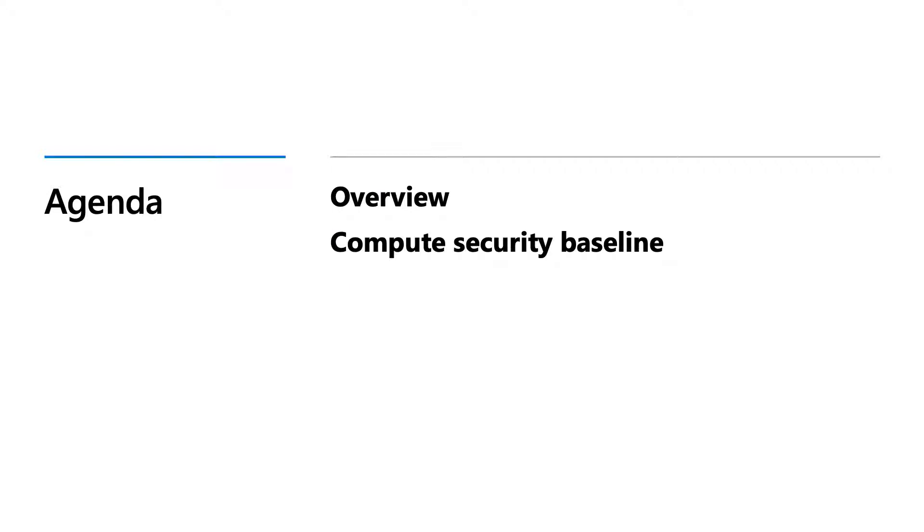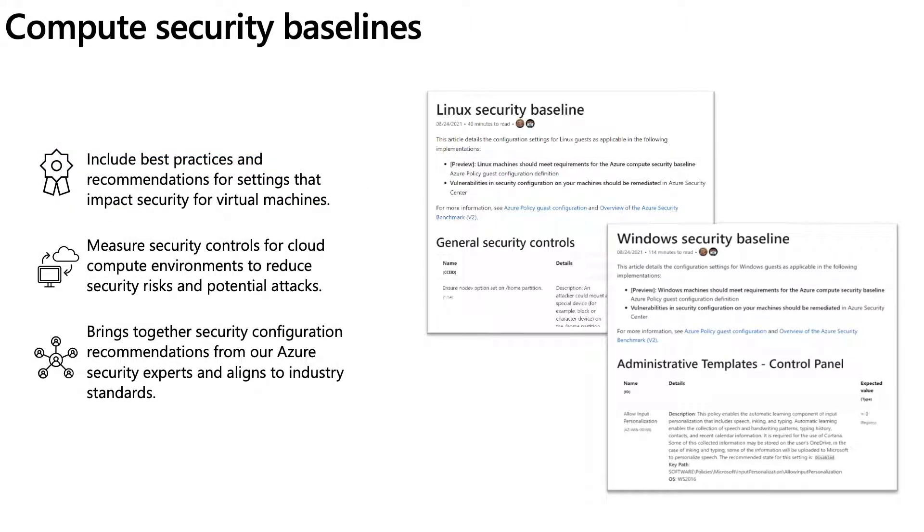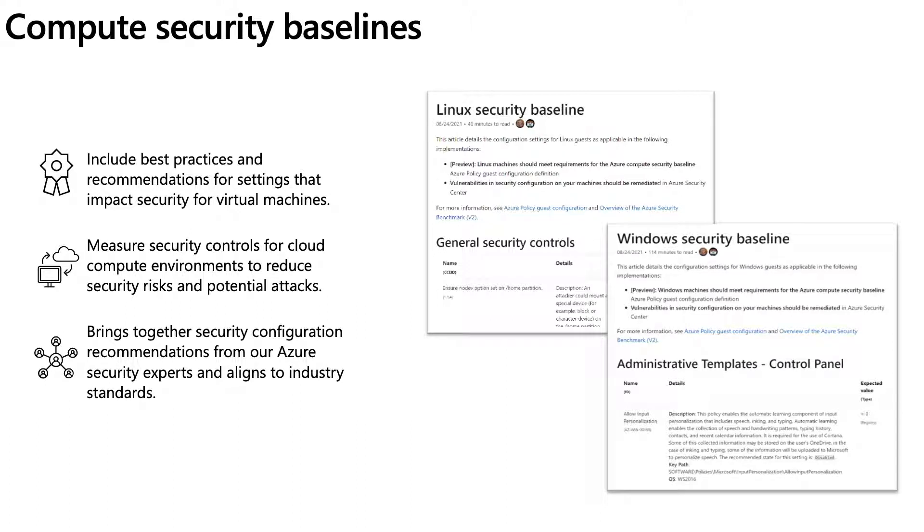This feature is currently in Public Preview. In this slide, I'd like to provide a brief background of the Compute Security Baseline in Azure. We currently support two platform-specific types, Windows and Linux Operating Systems.